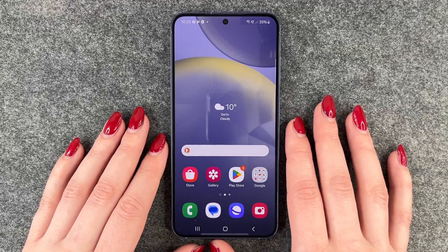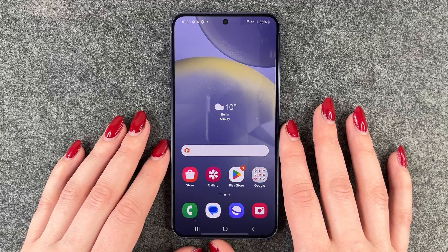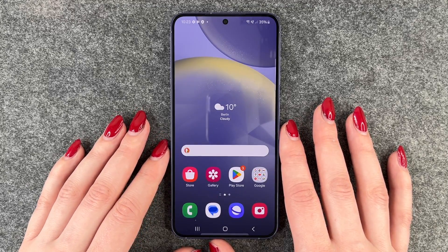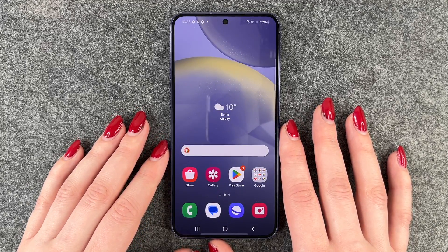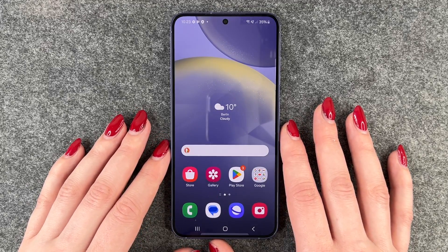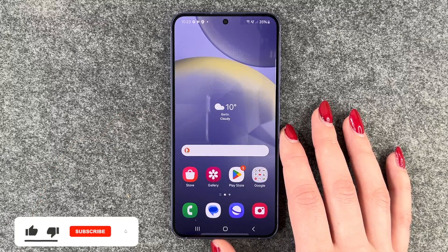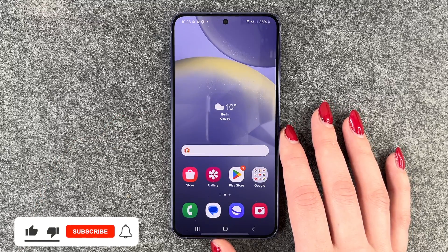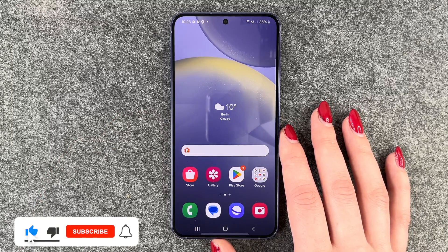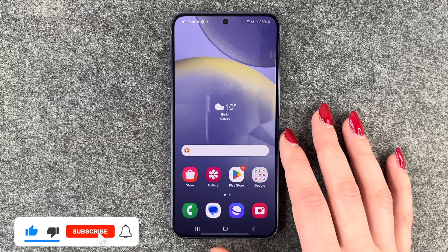Hi buddies, welcome back! Today I want to show you how you can change the screen timeout on your Samsung Galaxy S24 — maybe your screen blacks out way too soon or it's on for way too long and you want to change that.